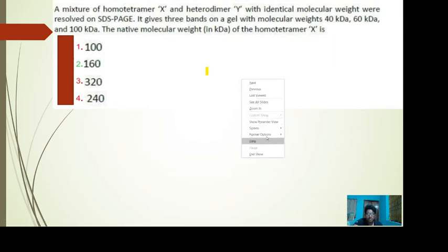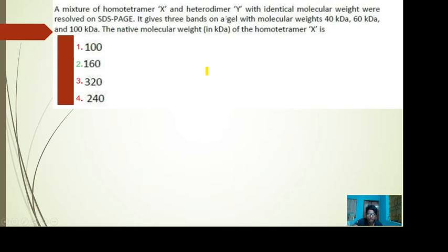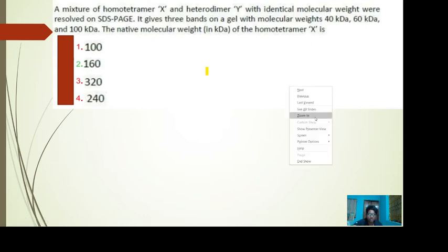Here is the first question. It is given that a mixture of homo tetramer X and hetero dimer Y with identical molecular weight were resolved in SDS-PAGE, and it gives three bands with molecular weights 40 kilodalton, 60 kilodalton, and 100 kilodalton. It is asking about the native molecular weight of the homo tetramer X protein.